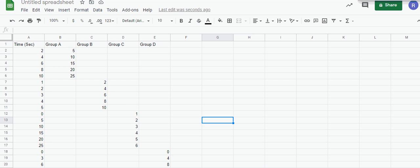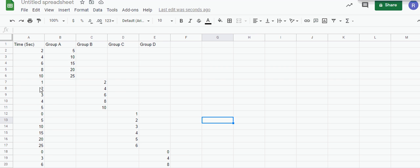For instance, Group A has the following data: 2 seconds and 5, 4 seconds and 10, 6 seconds and 15, all the way to 10 seconds. Group B has values of 2, 4, 6, 8, 10, but the time values are different: 1, 2, 3, 4, 5.